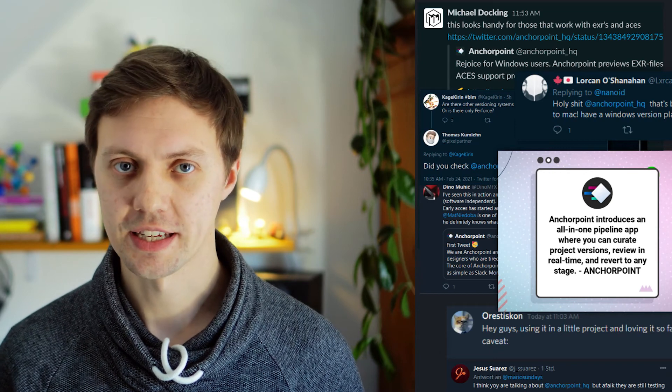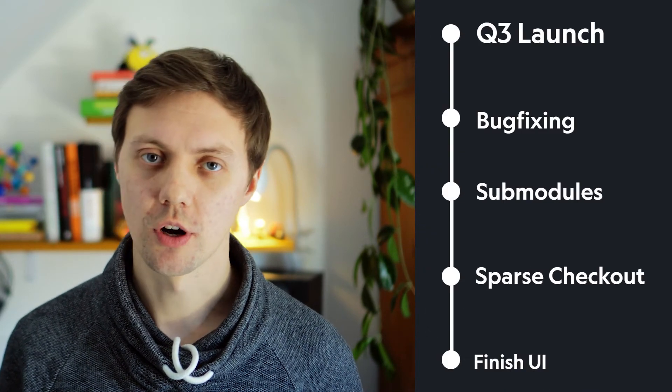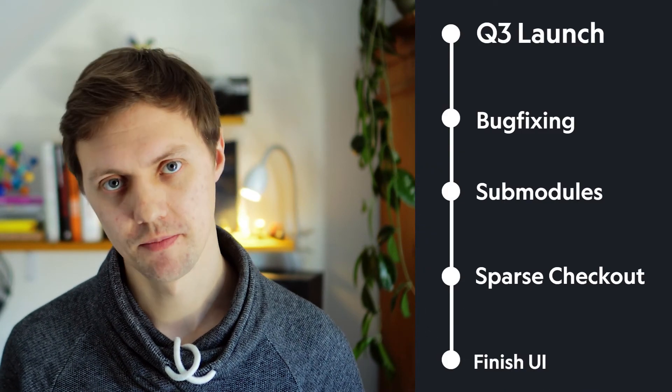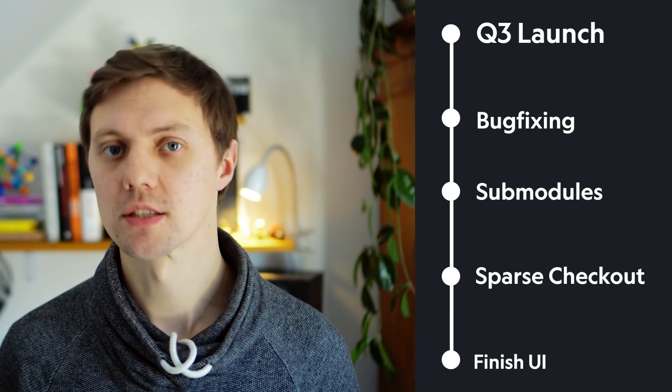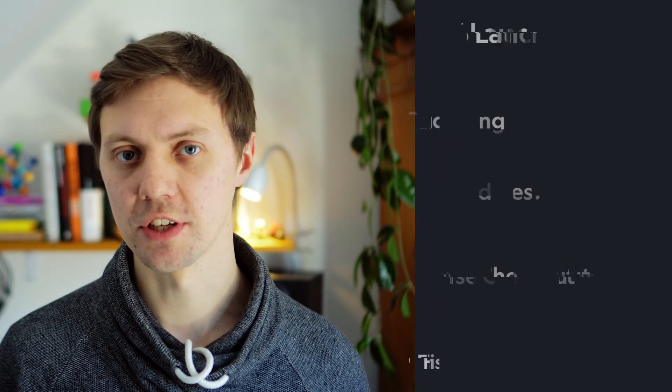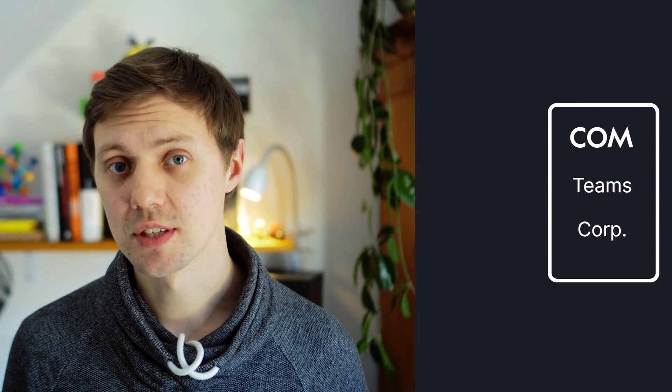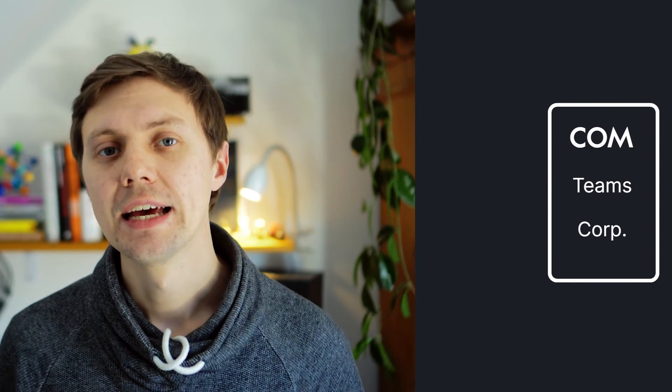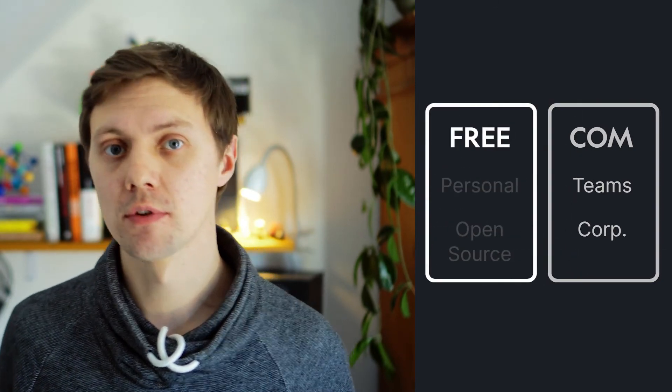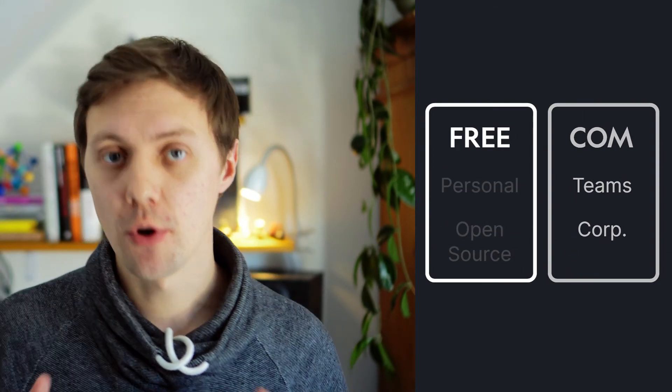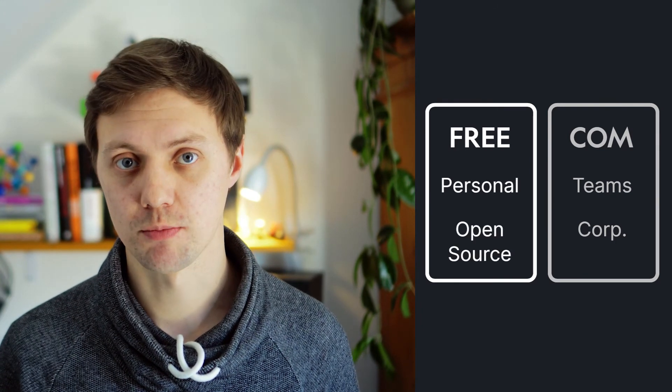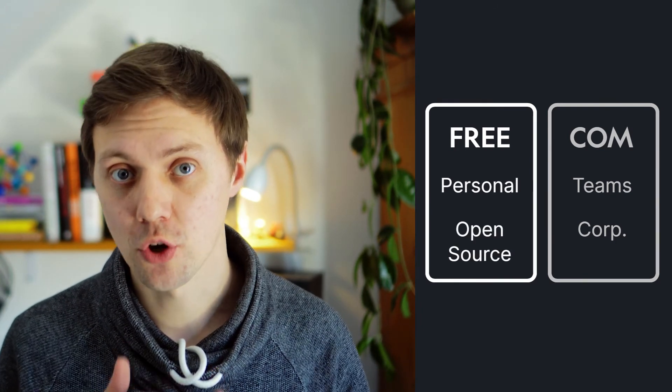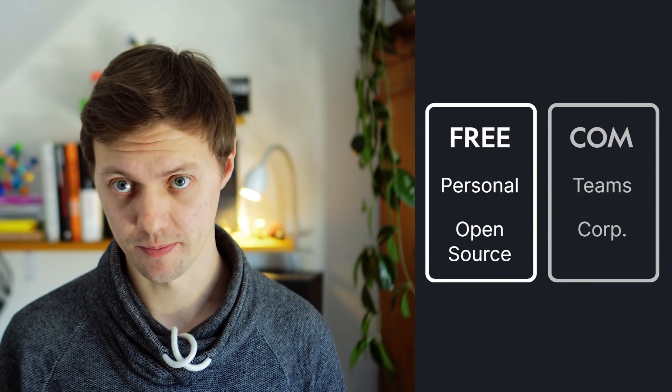Let's talk about our next steps. At the end of Q3 we want to launch our MVP. It will have a robust version control feature set. There will be a commercial version for team size projects and there will be also a free forever version for personal projects or for open source projects if you connect to a public repository.